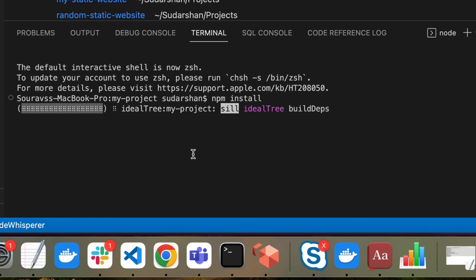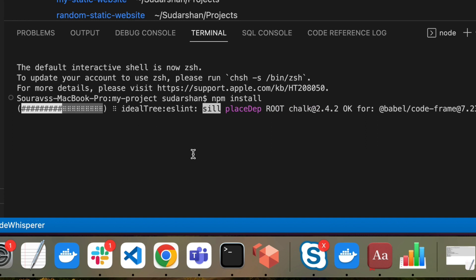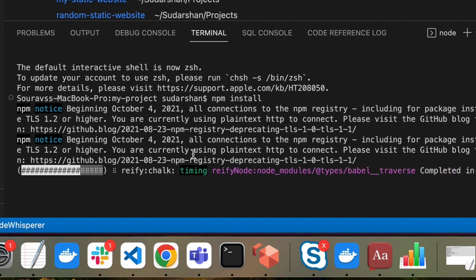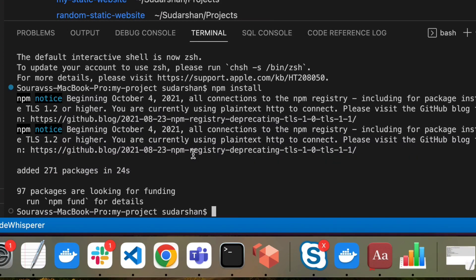npm install will install all the related packages for Vite and React. So far we have not done anything for Tailwind CSS — we are just setting up a Vite React project. The node modules are installed. Now we will run 'npm run dev' to start our local server.